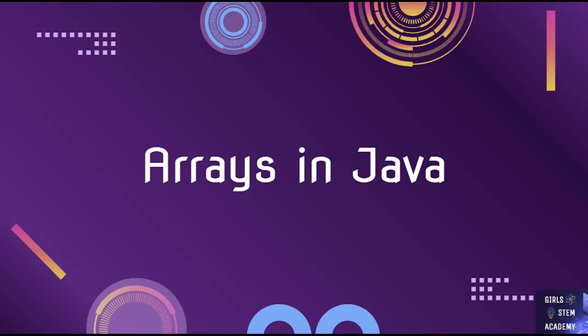Hello, and welcome to Girl STEM Academy. In this multi-part series, we are going to learn how to code in Java. Check out our last videos on primitive variables and recursion.